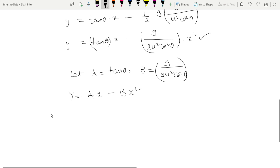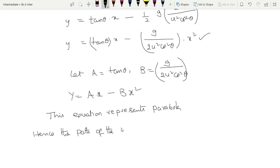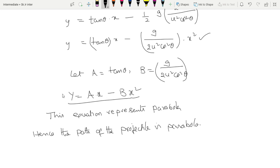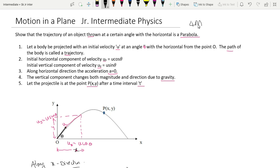This equation represents a parabola. Hence the path of the projectile, which is thrown at an angle with the horizontal, is a parabola. This is the final equation. This question carries 4 marks. Thank you.